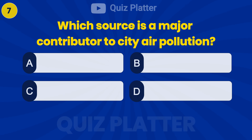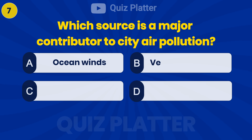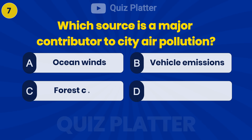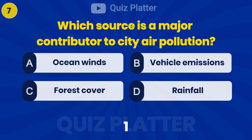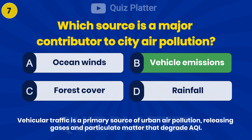Which source is a major contributor to city air pollution? Answer: B — Vehicle Emissions.